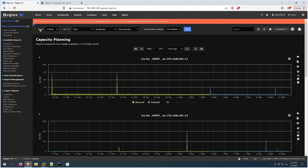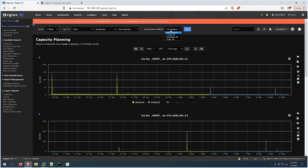Here on the top we find Period, or the amount of time that we want to review. We could limit to a host, host groups, service groups, and we could also put an extrapolation method down here.